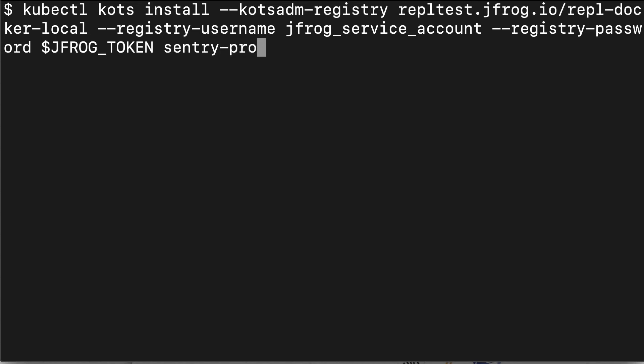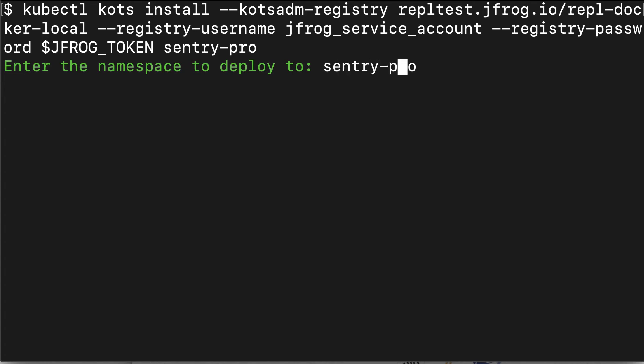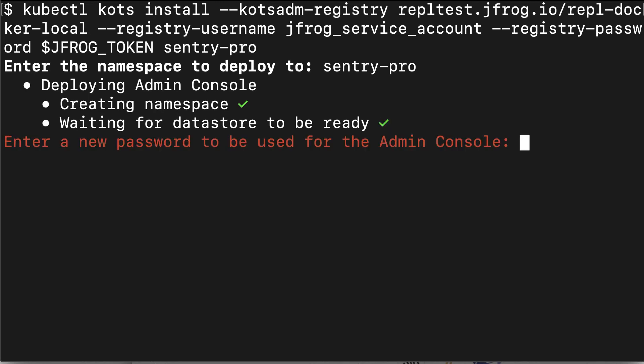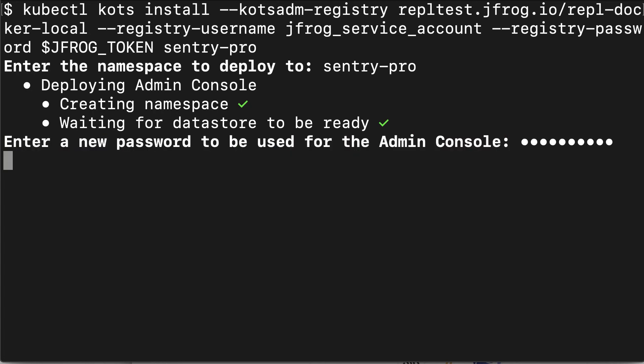I hit enter. Now this will start the process of installing. The first thing I have to tell it is the namespace. I'll use the same as the application name. This is going to deploy the admin console to this namespace that it just created. Once the datastore is ready, I should get prompted for a password. Here it is. I'll type it in. I hit enter. Now it will do its final operations to get the admin console ready.